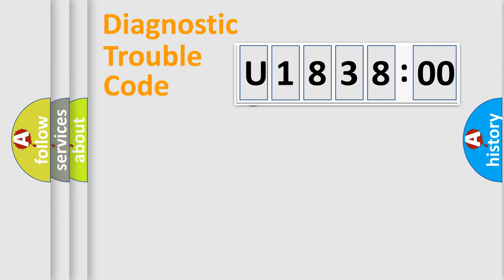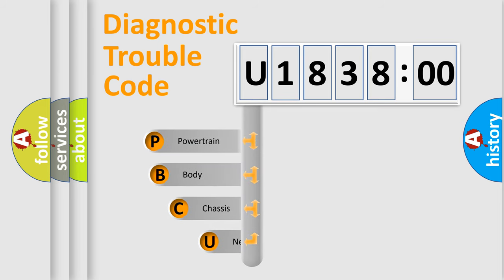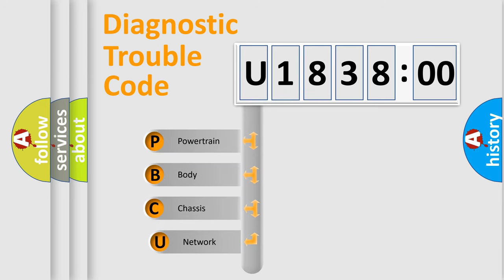First, let's look at the history of diagnostic fault code composition according to the OBD2 protocol, which is unified for all automakers since 2000.